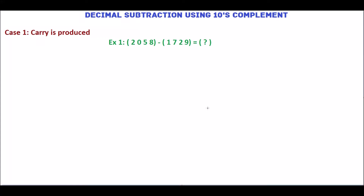In this tutorial, we will see how to subtract decimal numbers using 10's complement. We will see two different cases. First, we will solve example 1.